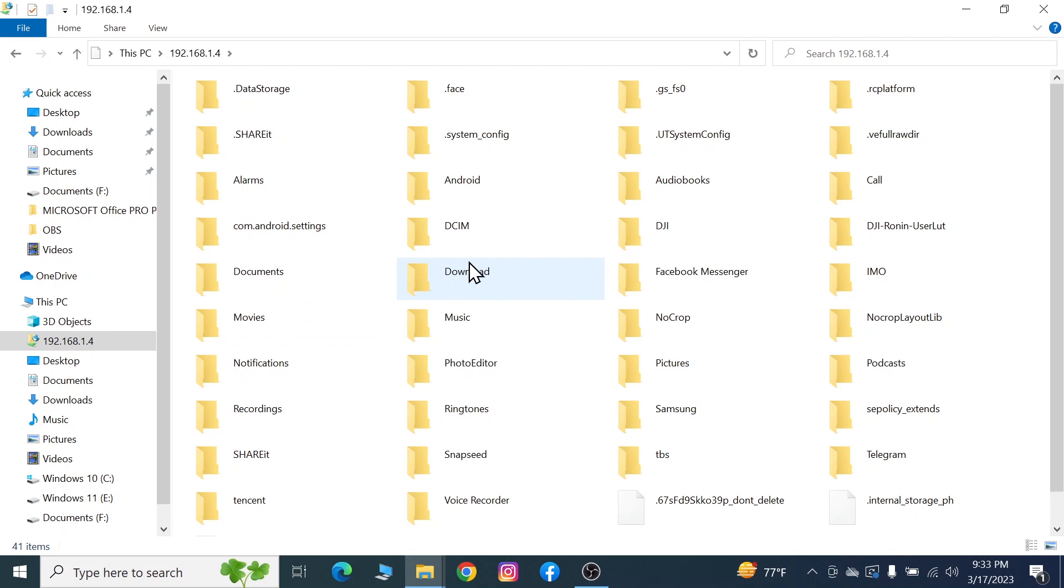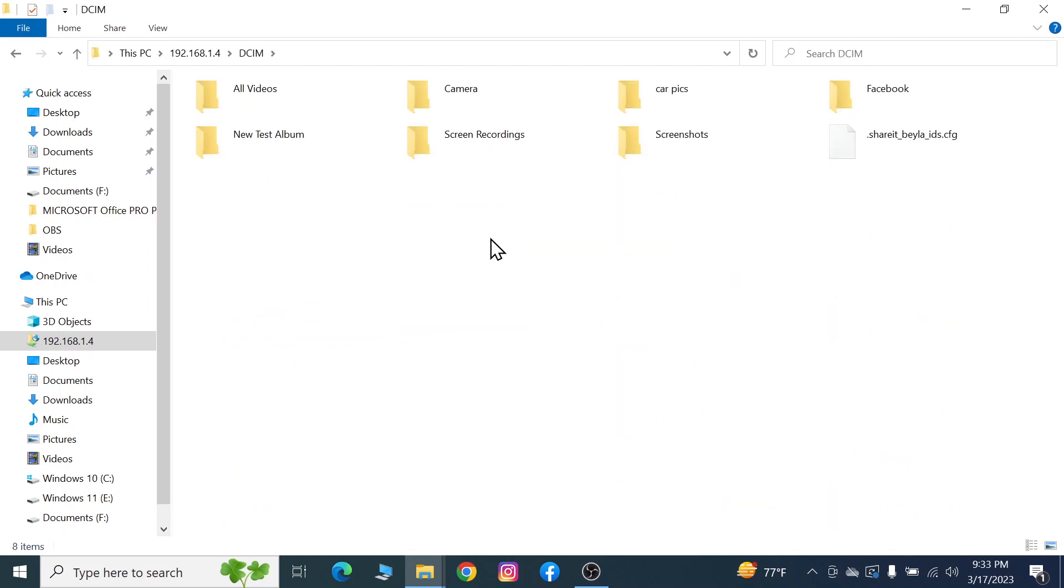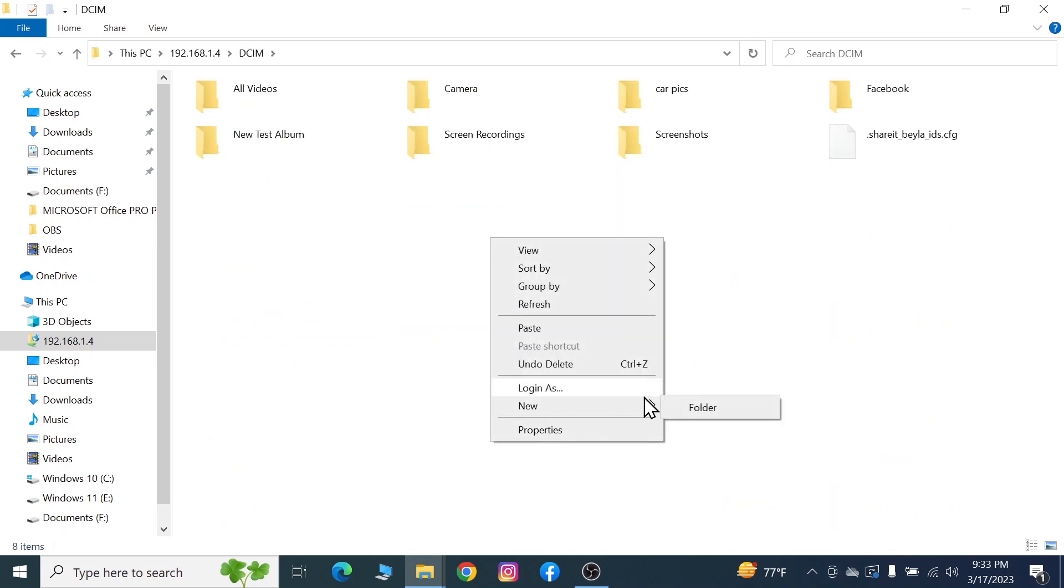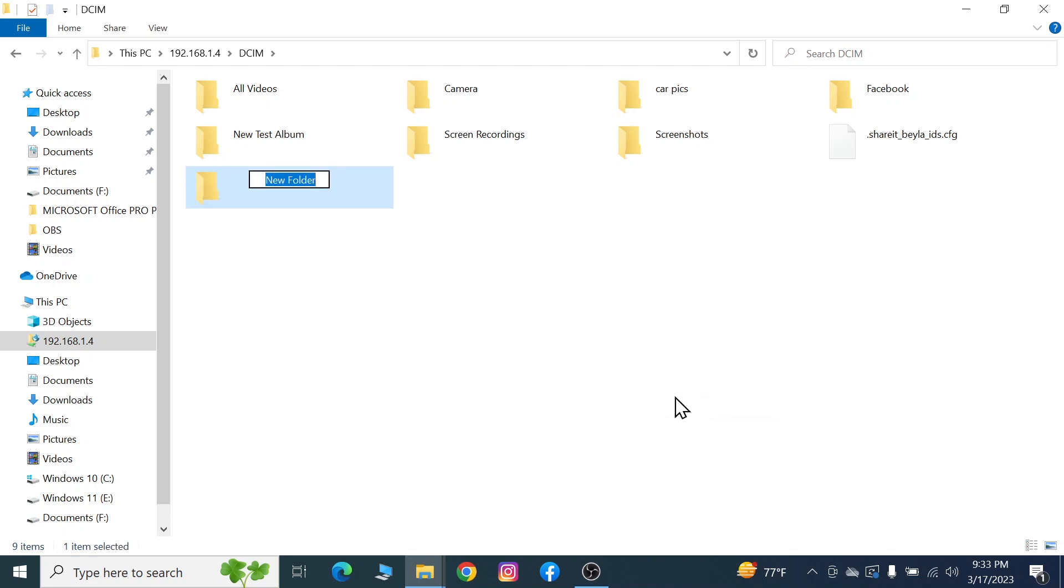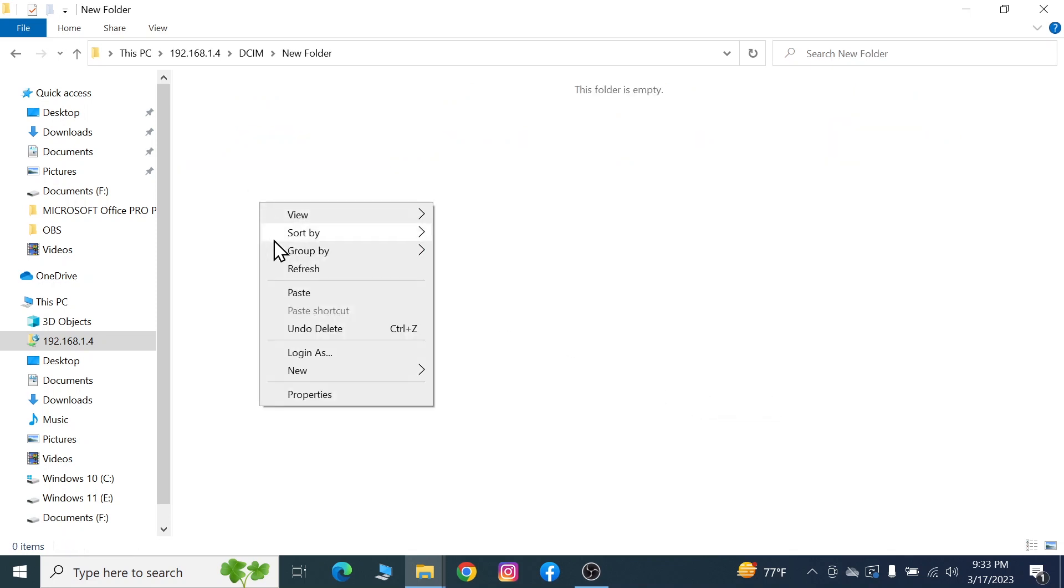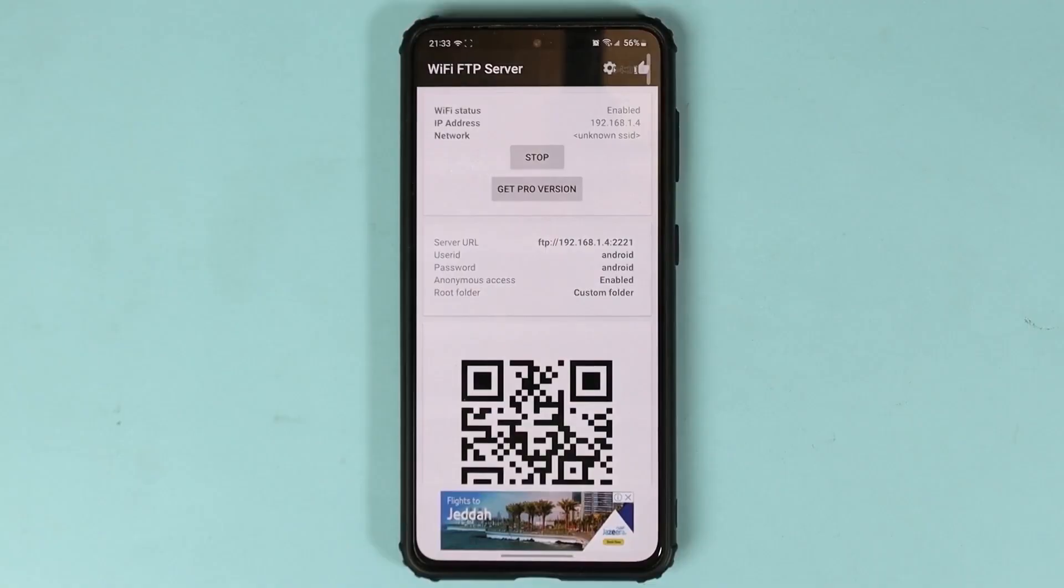Create a new folder or anything. I'm just going to create a new folder and then paste that photo. Now if we open the file manager on my phone...